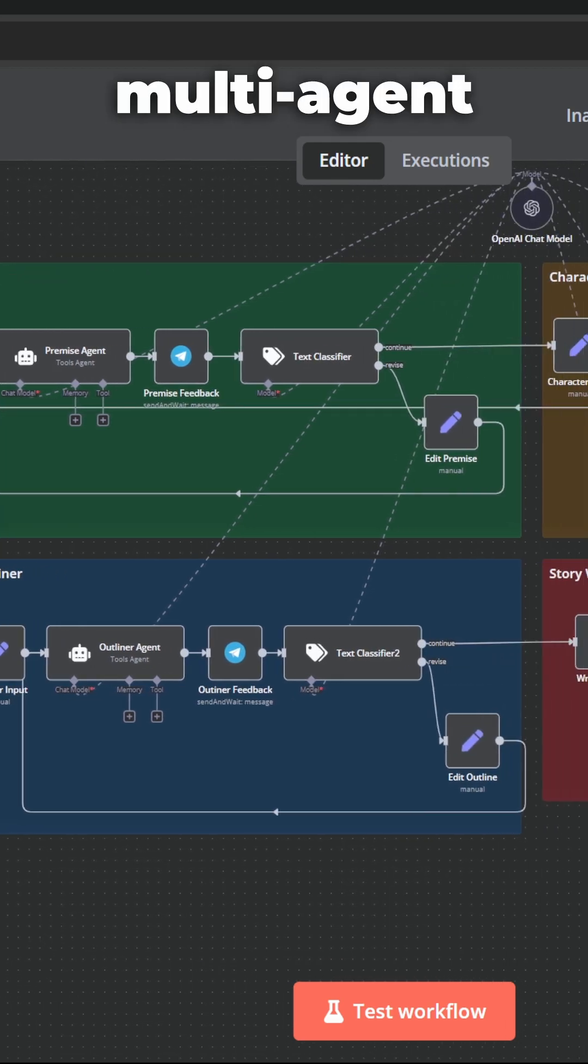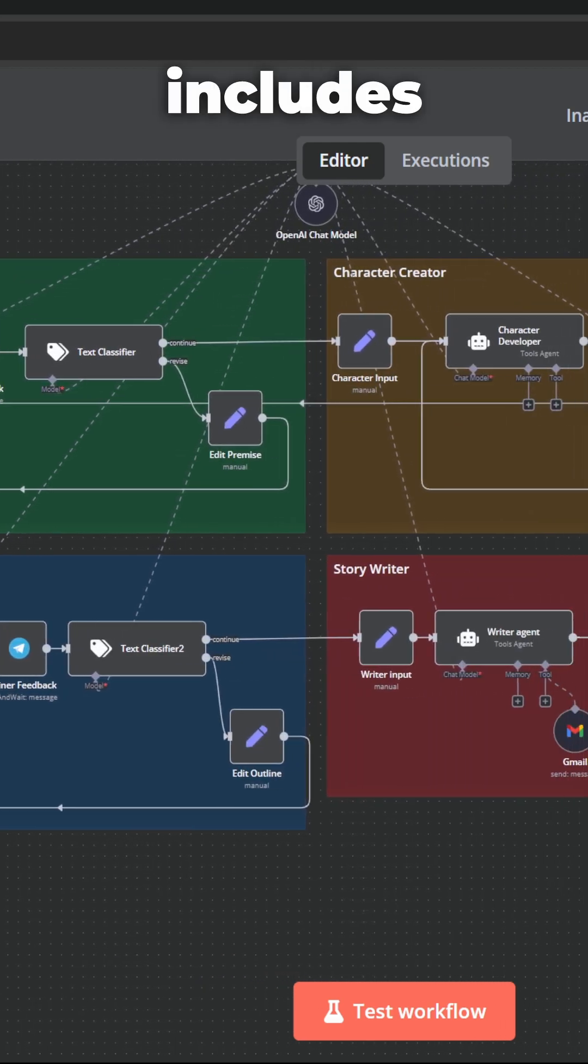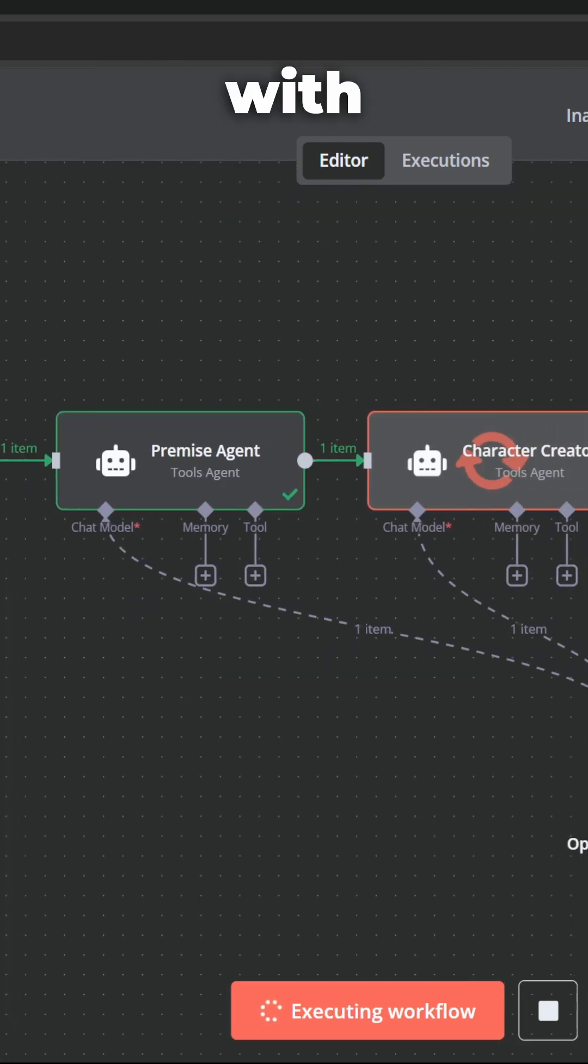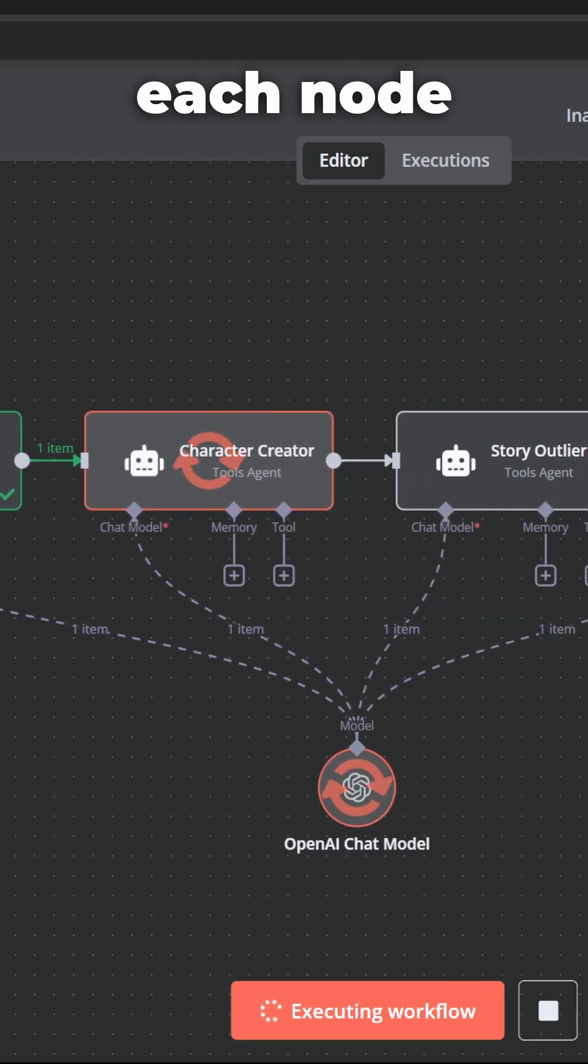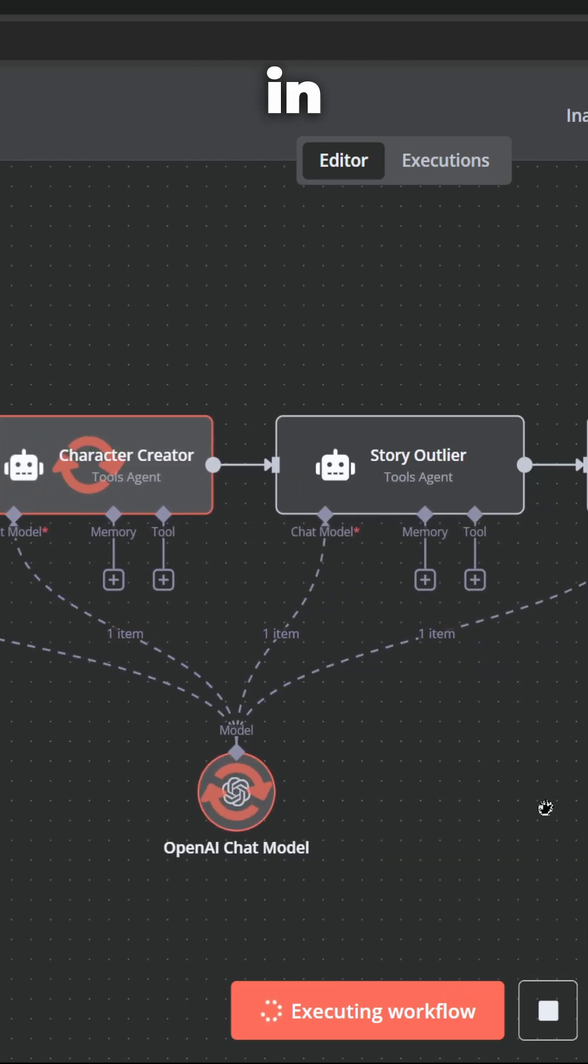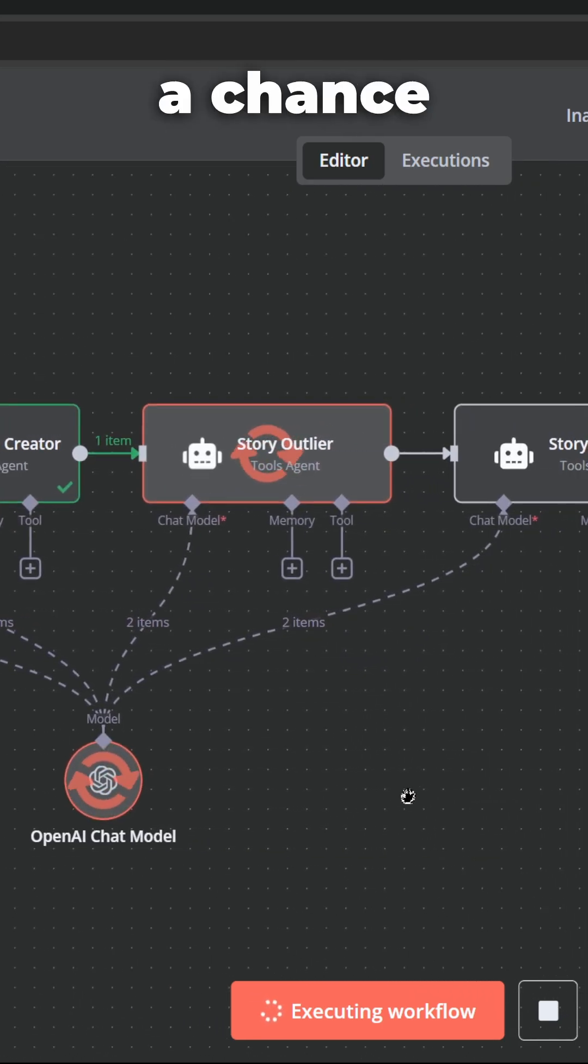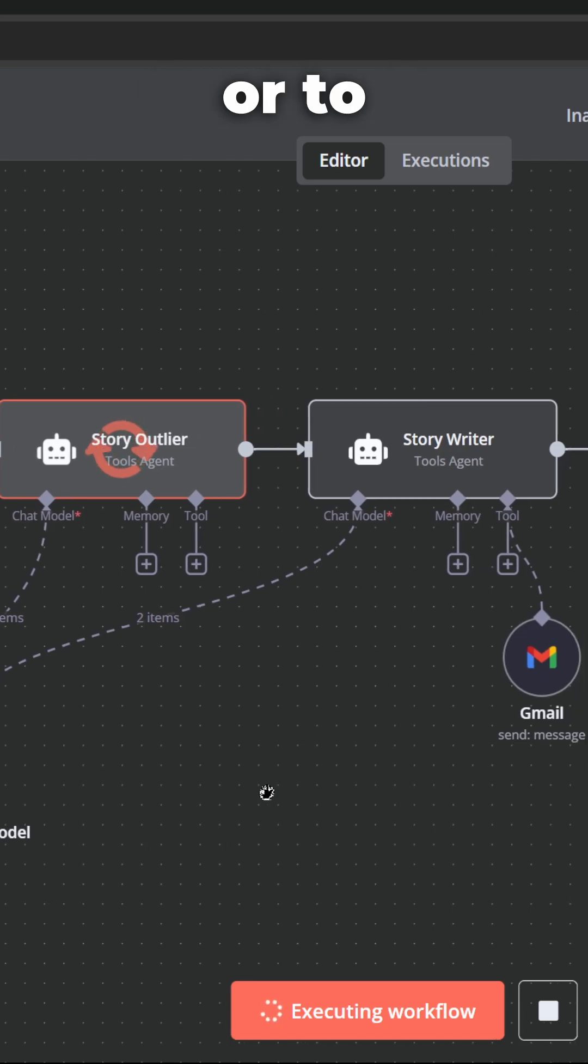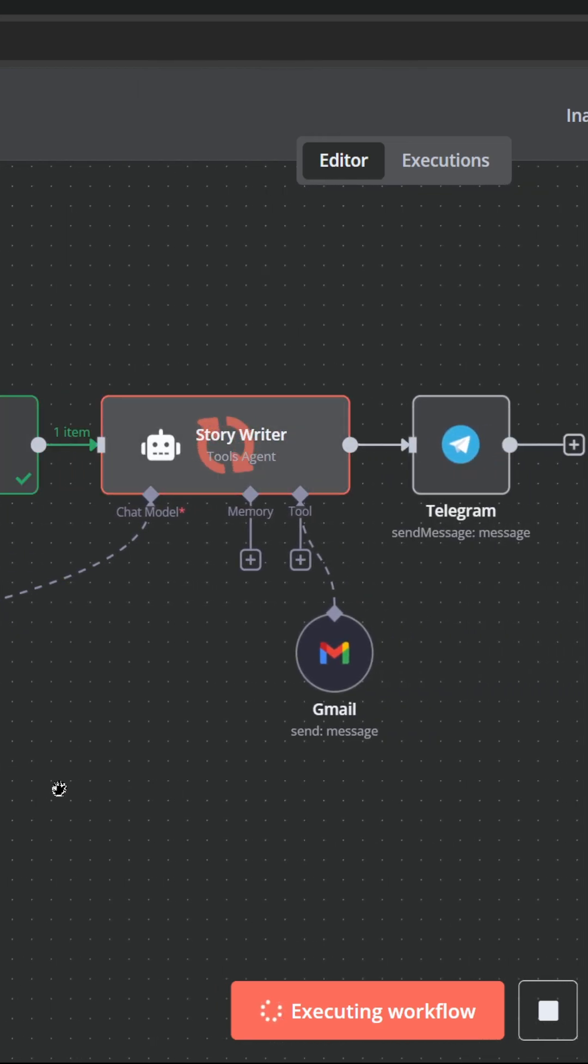I just built a multi-agent workflow in N8N that includes human feedback. The problem with normal workflows is that each node will execute in sequence without giving the user a chance to provide any feedback or to request changes.